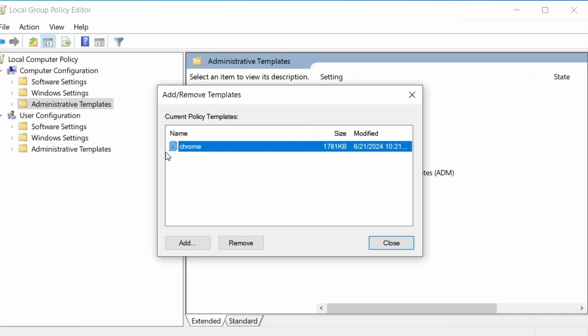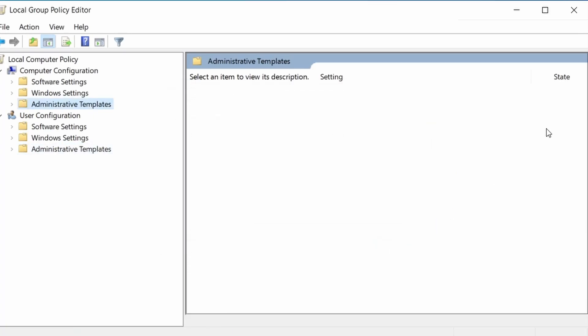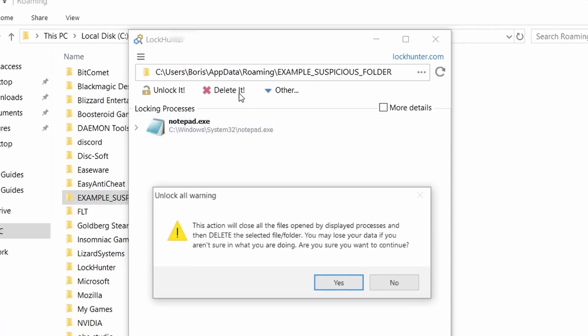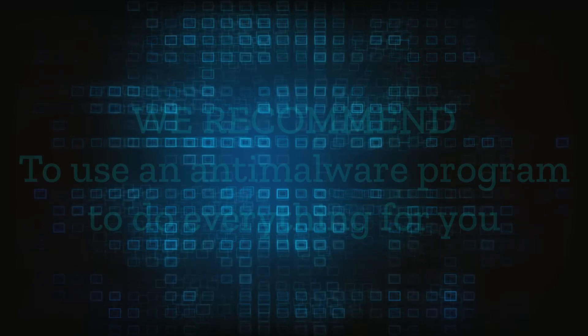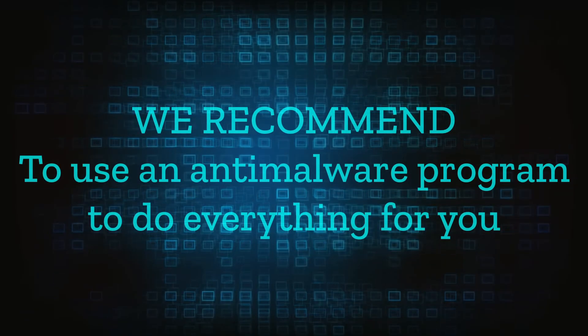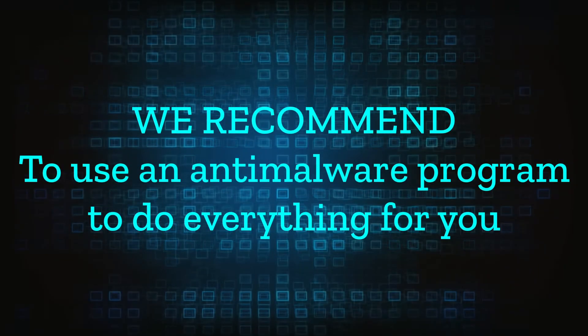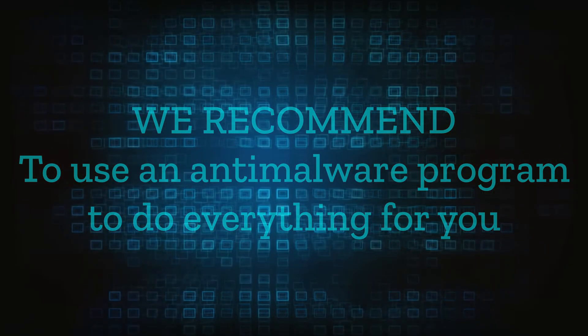However, hijackers change and evolve all the time. So despite our best efforts, we can't guarantee the success in all cases. If the suggested steps don't solve everything, we recommend installing an anti-malware program to do everything for you.